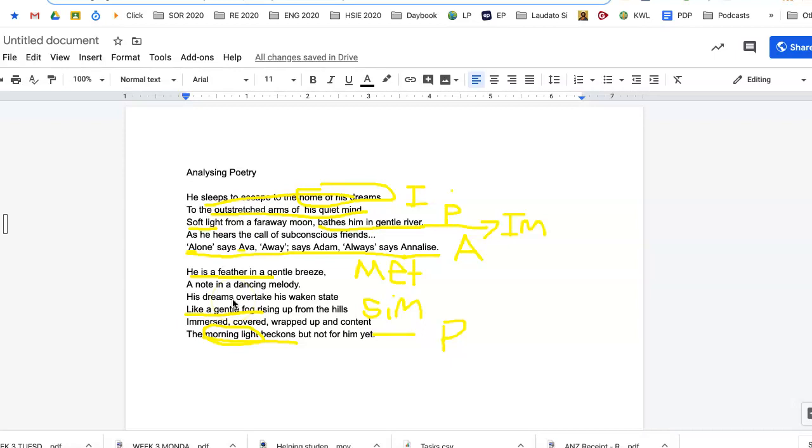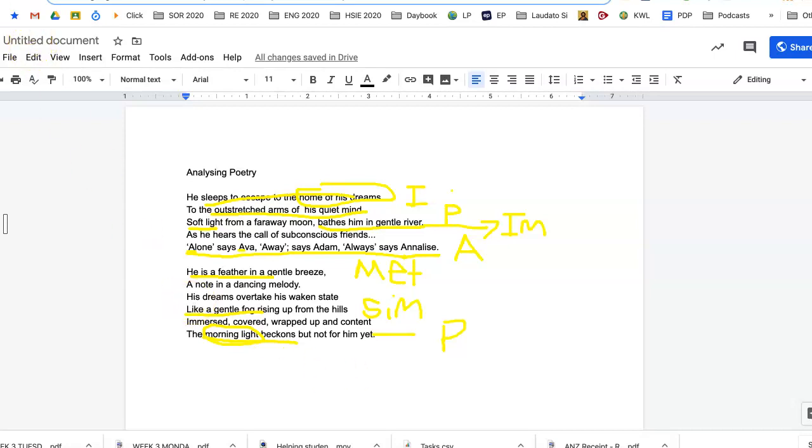So you need to do that with the poem by Anna Yin. So just do it the way I've done it, by trying to write on the poem the way I have, but writing the whole words. Imagery, personification, metaphor, simile. Okay, well good luck.